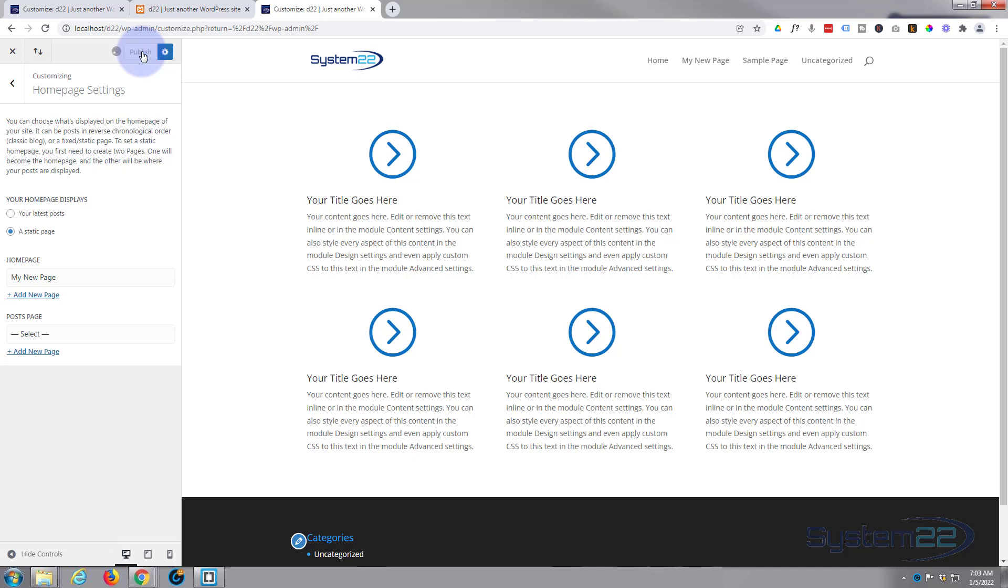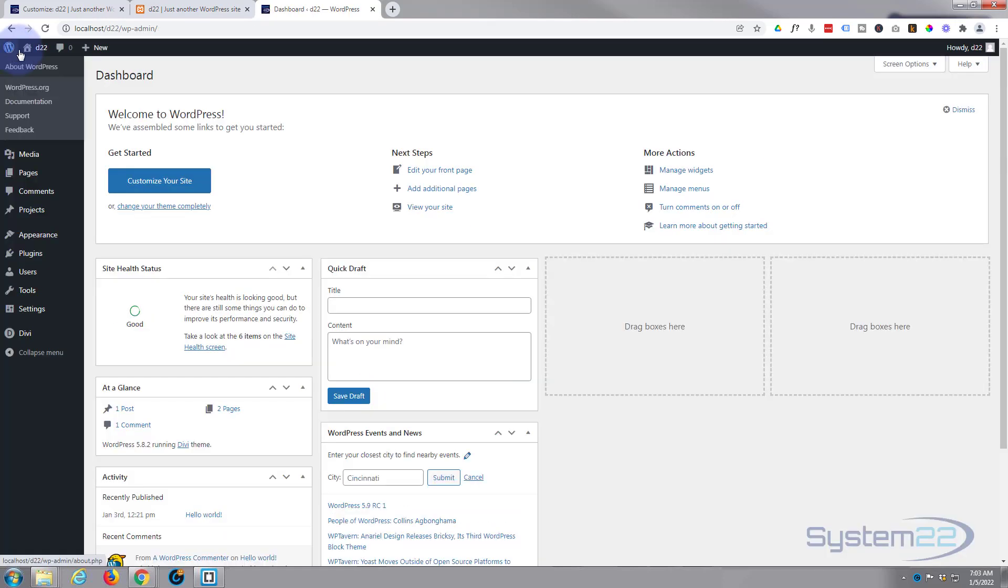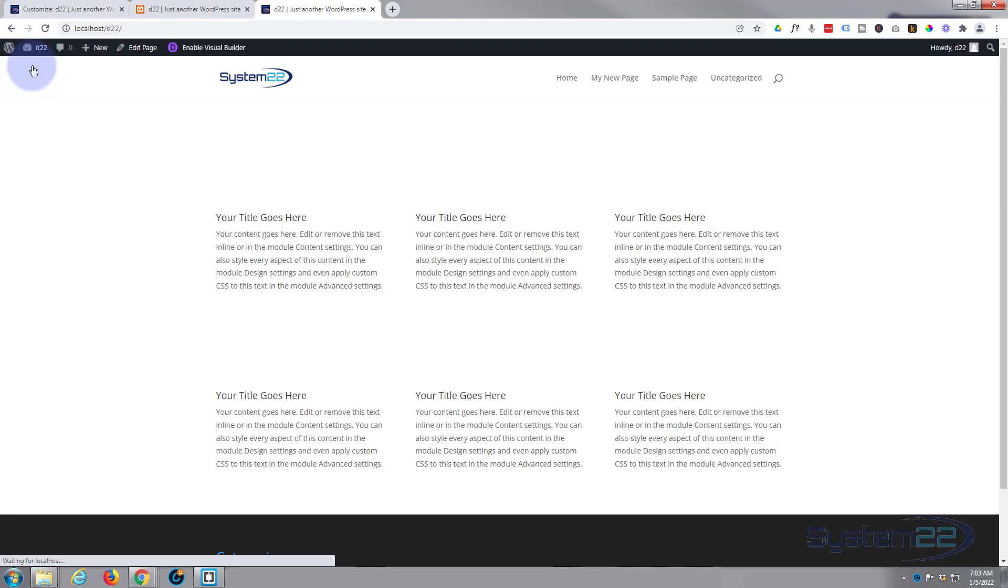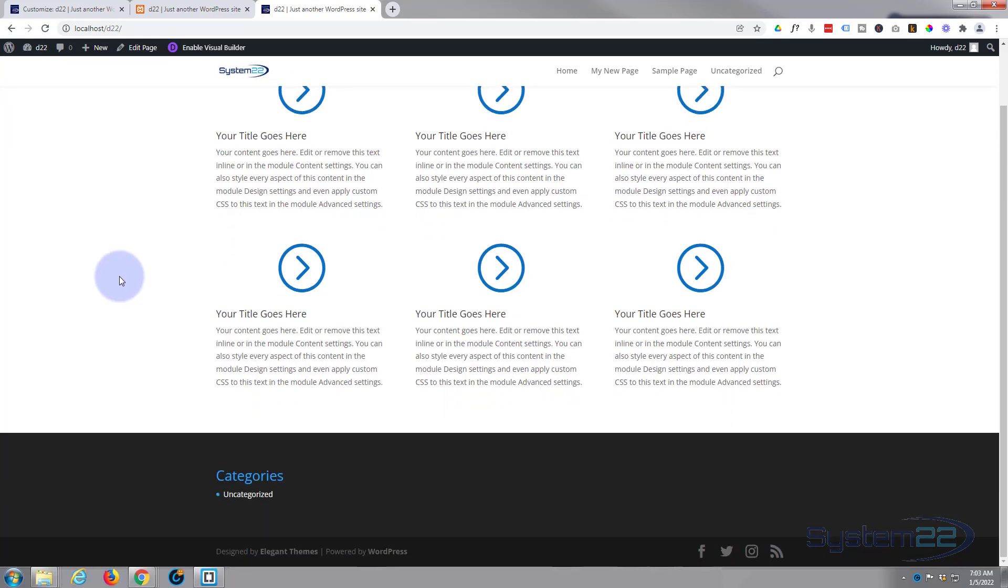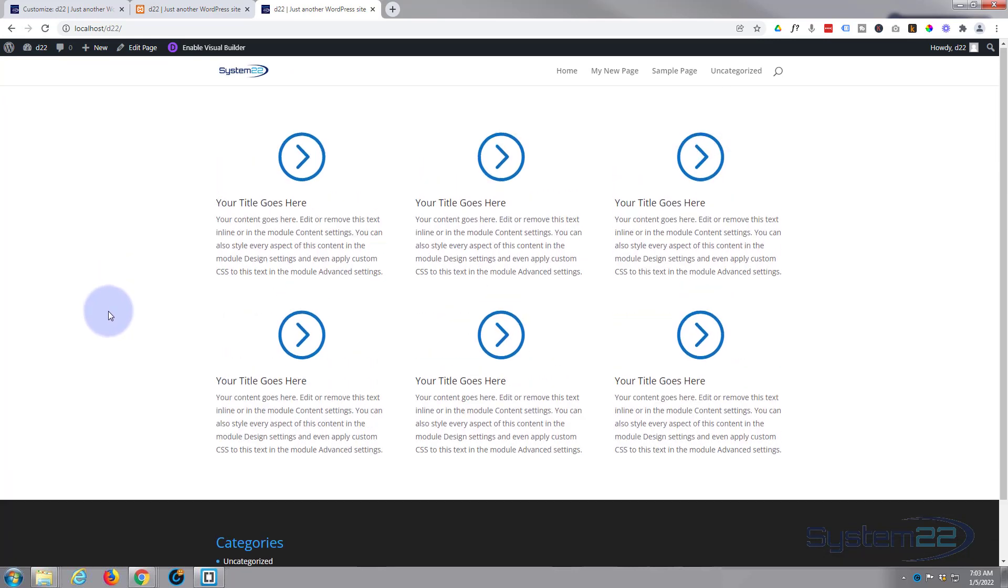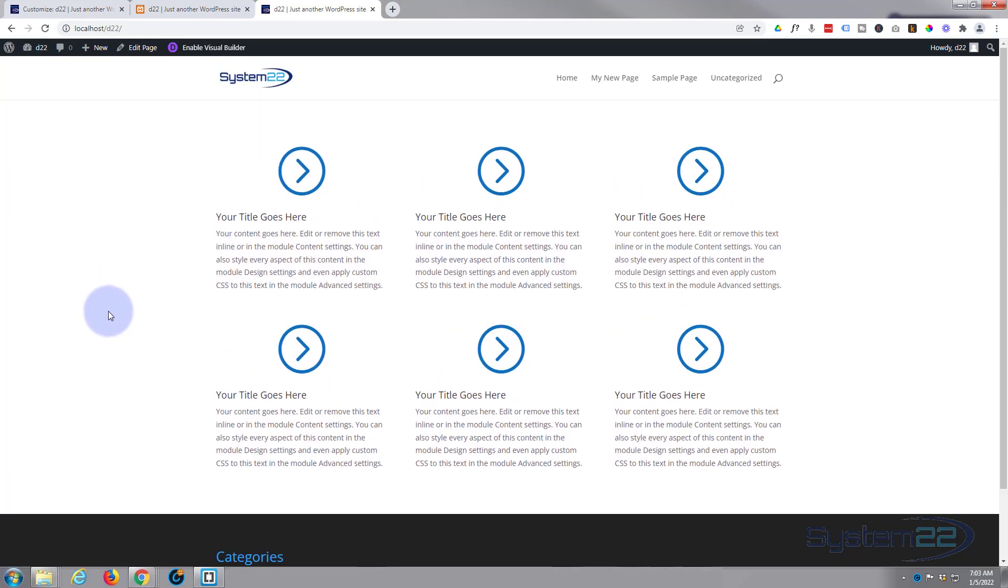button. Now if we go back out of here and visit the site, you'll see that this is now our home page. So that's how to set your home page with the Divi theme. I hope you've enjoyed this...